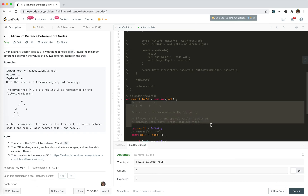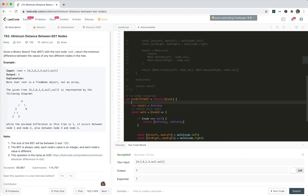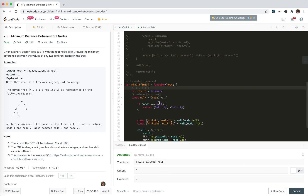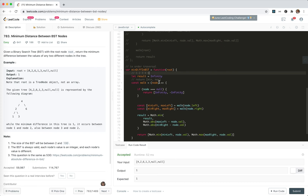For the given example, an in-order traversal will give us 1, 2, 3, 4, 6. The minimum distance will be between two adjacent numbers in this sorted sequence.